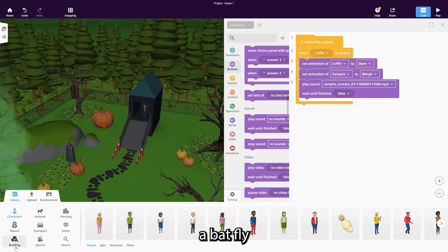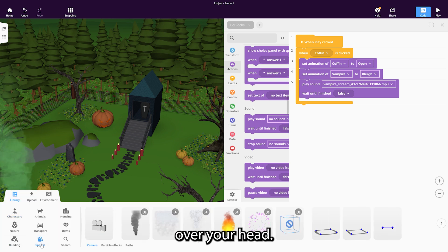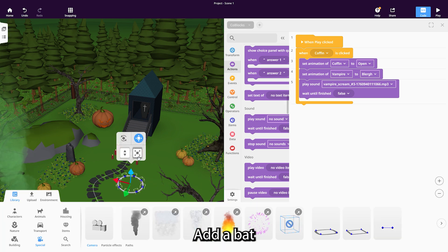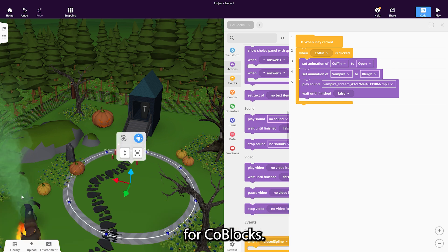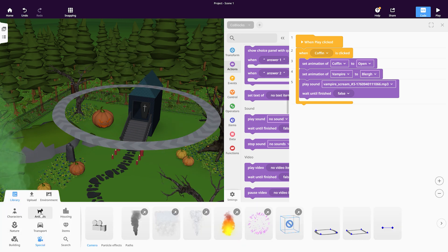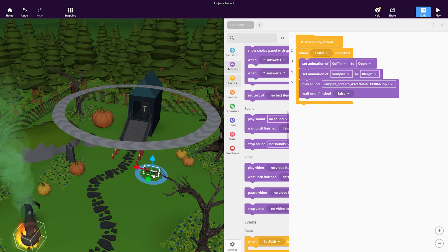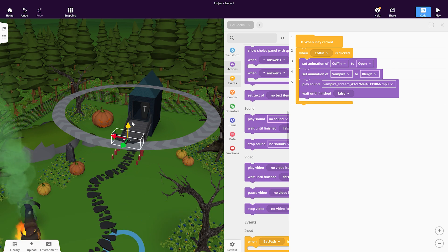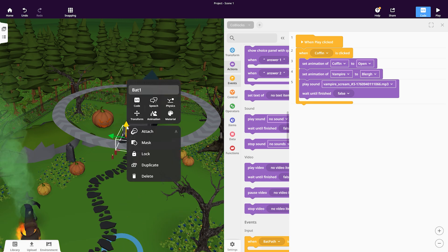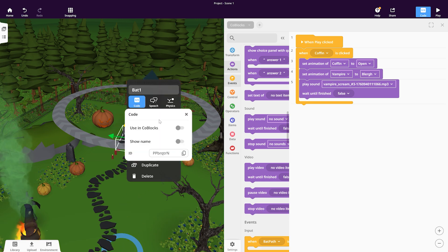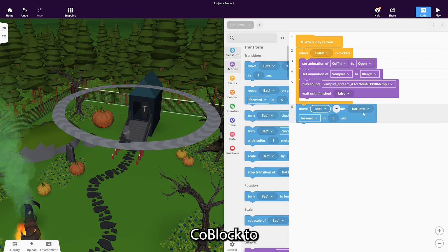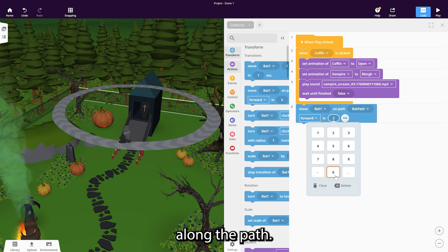Let's make a bat fly over your head. Create a path in the air, add a bat and enable it for Koblox. Use the 'Move on Path' Koblox to make it fly along the path.